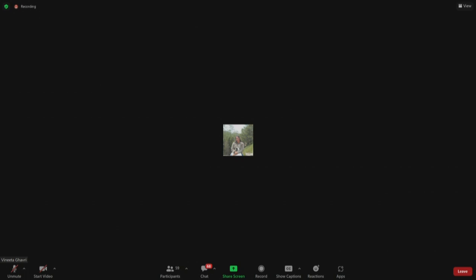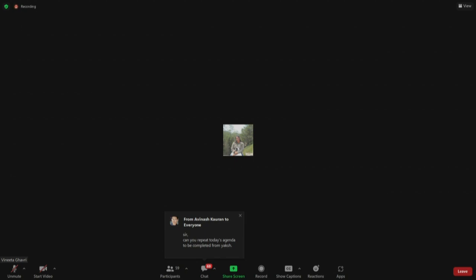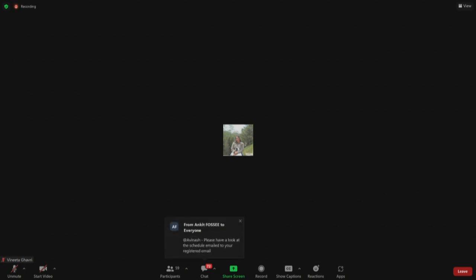We are always here on Zoom. We will post the attendance link around 11:30 to 11:40. So you can mute the audio of this Zoom session and start watching your tutorials on Yaksh.